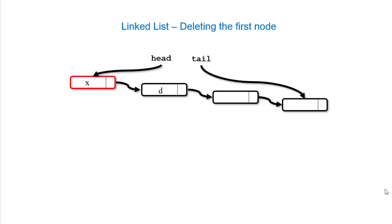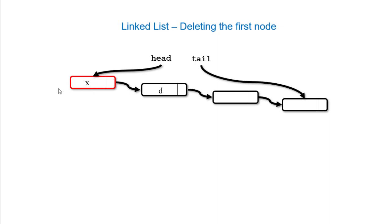Deleting tends to be a little simpler, but you still have to be careful. To delete the first node, notice it's in red here. I'm going to set the head to the next node. In a language that's not garbage collected, I need to make sure I keep a reference here so that I can free that memory. In Java, you don't have to worry about that. The garbage collector will pick it up.